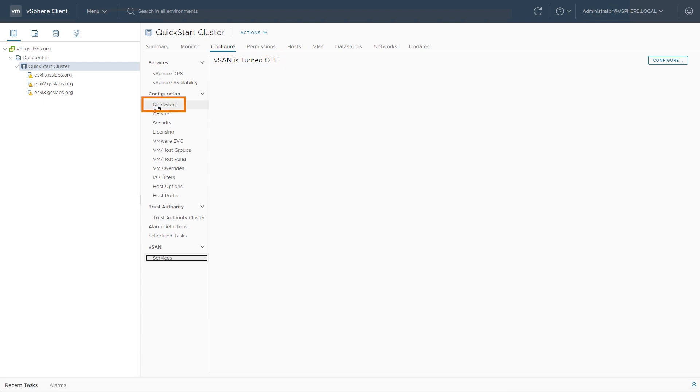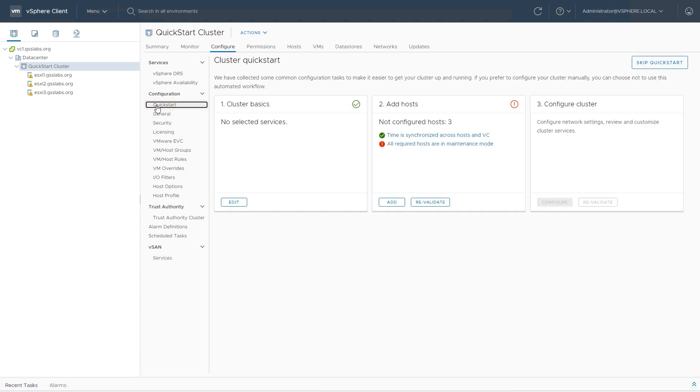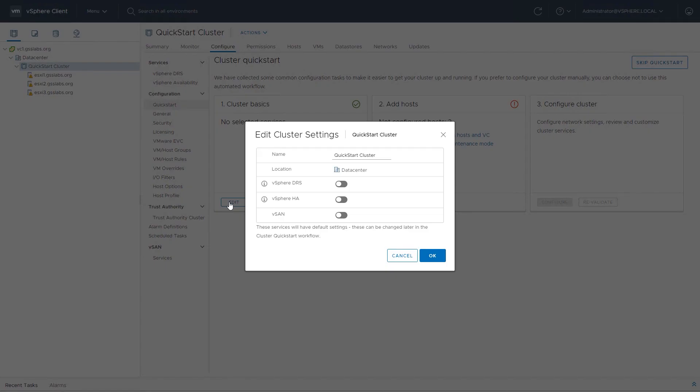I next want to click on QuickStart to begin this process. I'm going to start with Box 1, click on Edit underneath our Cluster Basics. This allows us to enable different kinds of services, whether that's DRS, HA, or vSAN.